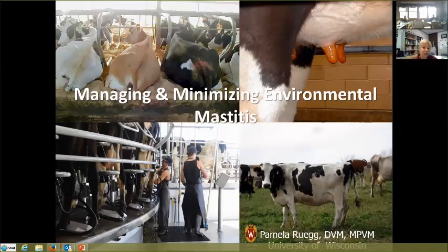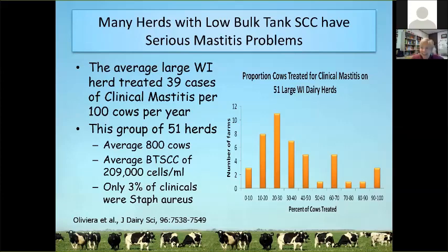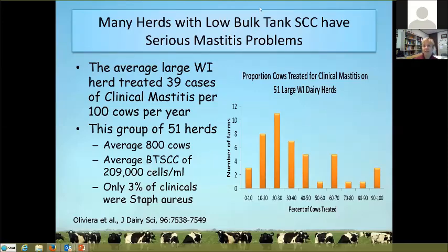The topic today is managing and minimizing environmental mastitis. One of the things that is different about environmental mastitis compared to traditional contagious mastitis is that environmental mastitis can occur in herds that don't apparently have a traditional mastitis problem. You can have a very significant environmental mastitis problem in a herd that has a very low bulk tank somatic cell count.